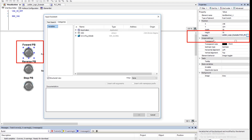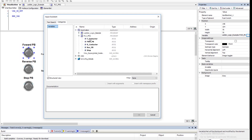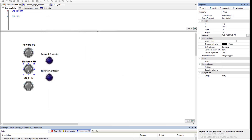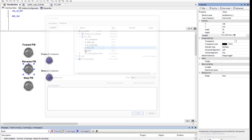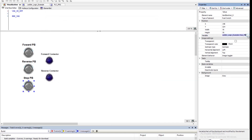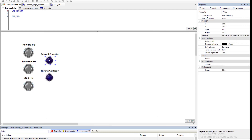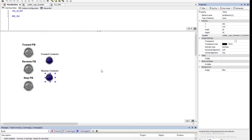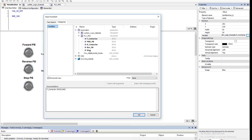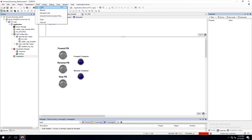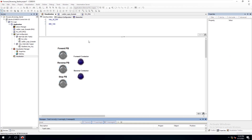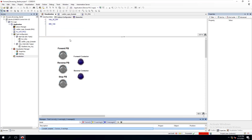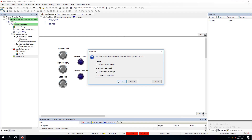Now let's change the visualization to use the structured text version's tags instead of the ladder logic tags. We'll update the forward push button tag, the reversing tag, the stop tag — note it's called 'stop' rather than 'stop_push_button' in that program, which is useful to verify in your head. Then we'll update the reversing contactor tag. Let's build and download the code and log in.